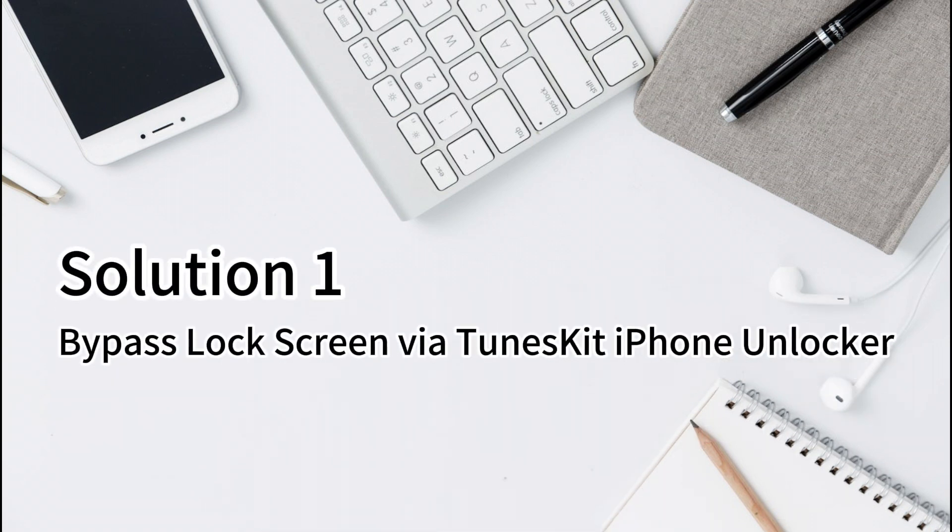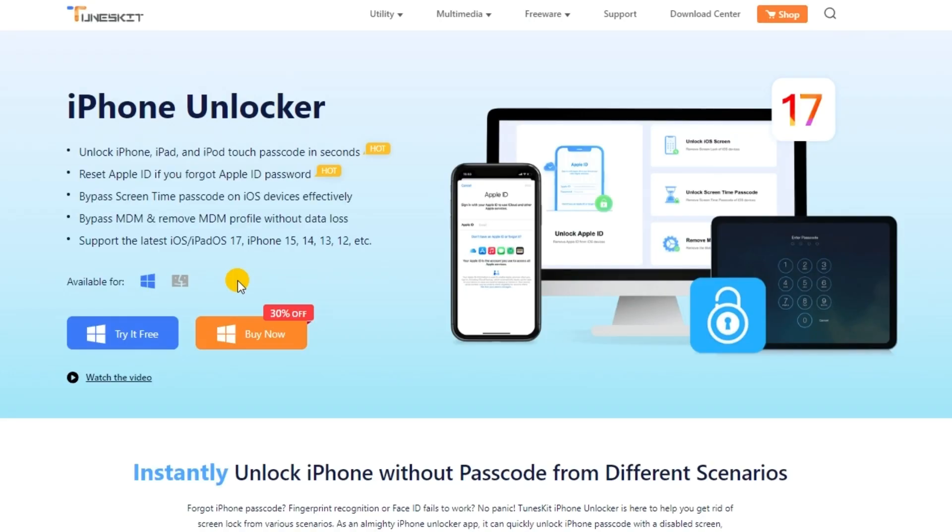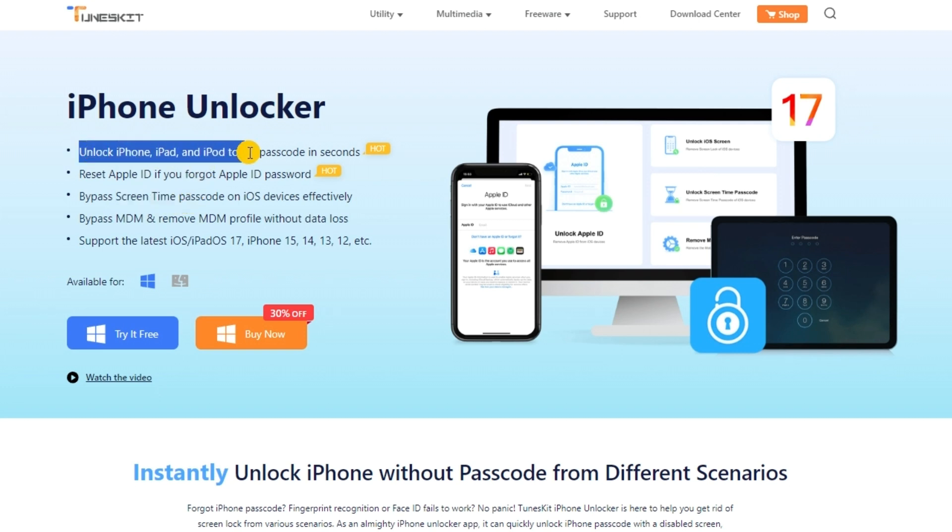Solution 1: Bypass lock screen via TunesKit iPhone Unlocker. A multi-purpose iOS unlocking program called TunesKit iPhone Unlocker enables users to unlock Apple ID, get rid of MDM restrictions, get around screen time passcode restrictions, and unlock screen lock passwords.